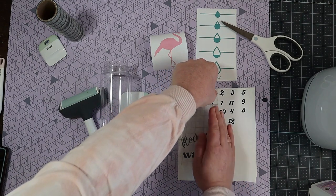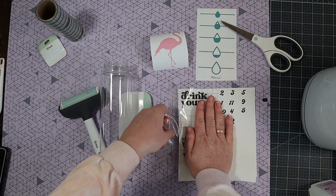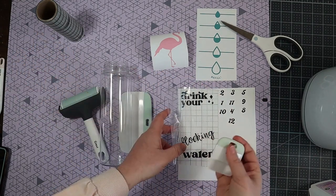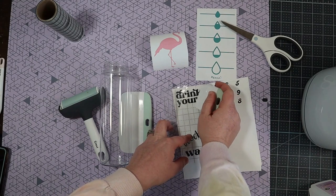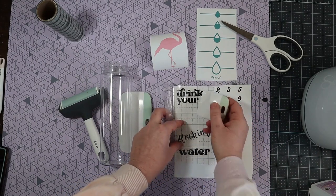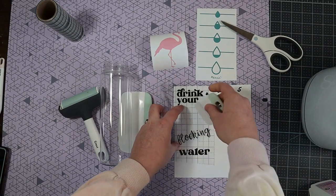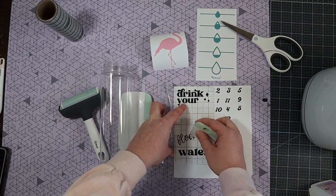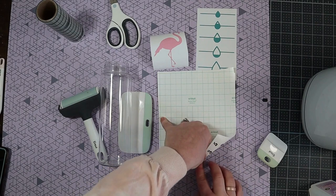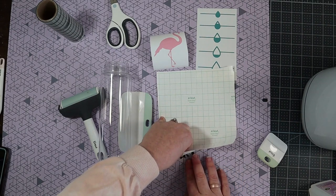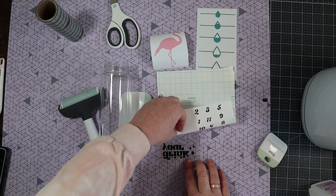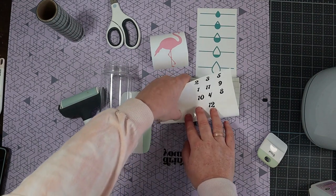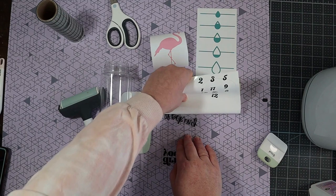Here I'm placing the transfer tape piece that I cut right over the top of my design. Then I'm going to use my scraper and really burnish it down. What this does is it really makes it easier to transfer and take that backing off by adhering that vinyl to the transfer tape. Then all we have to do is carefully peel back the backing.